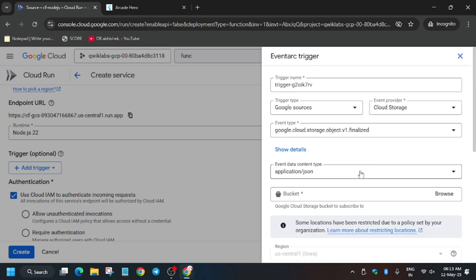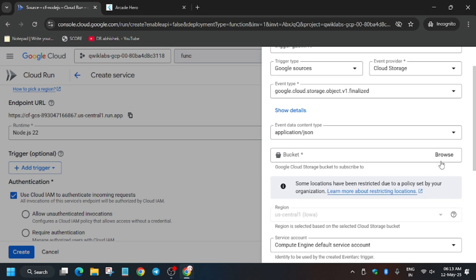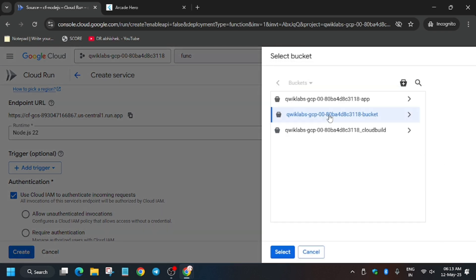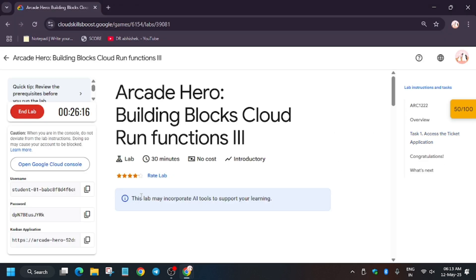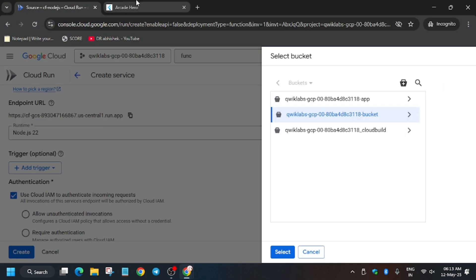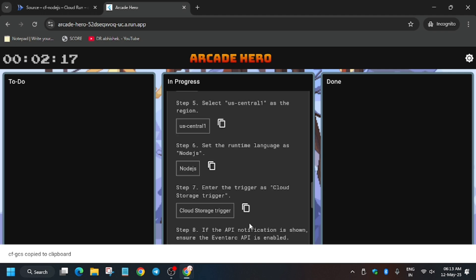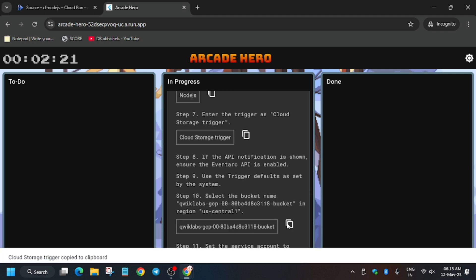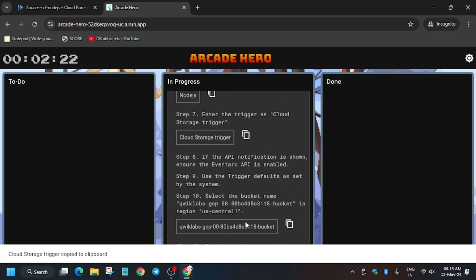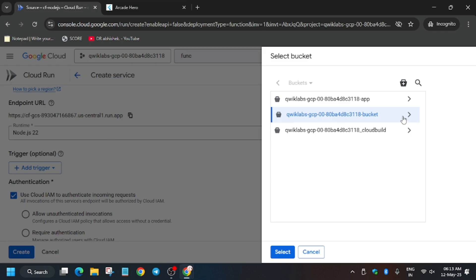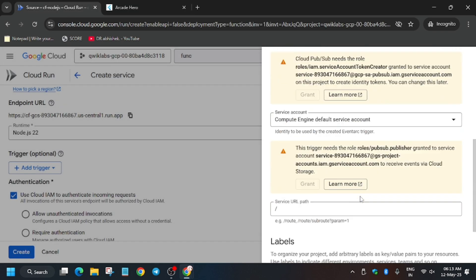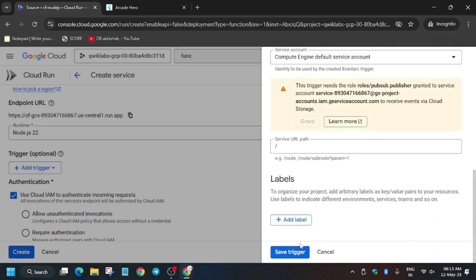Wait for it to fully load. From here select the bucket. Three buckets are present, but you have to select your project ID dash bucket only. You can check the Kanban application for that. The bucket is the same. Now click on Save.